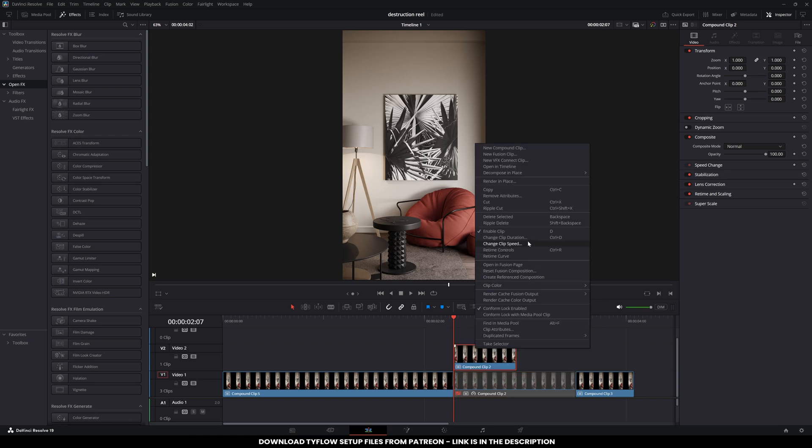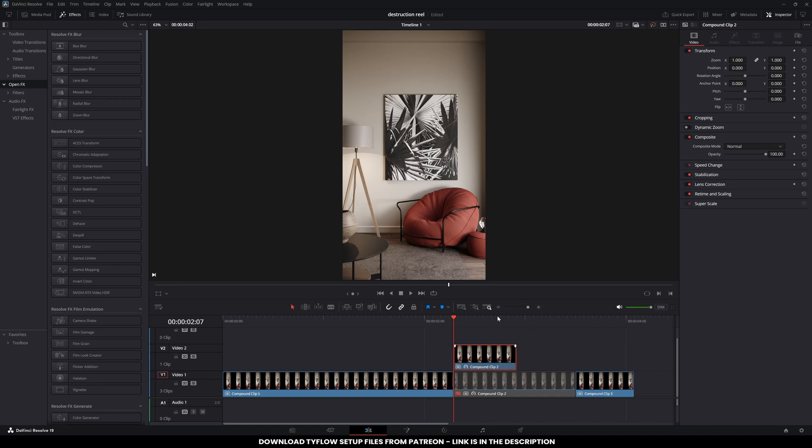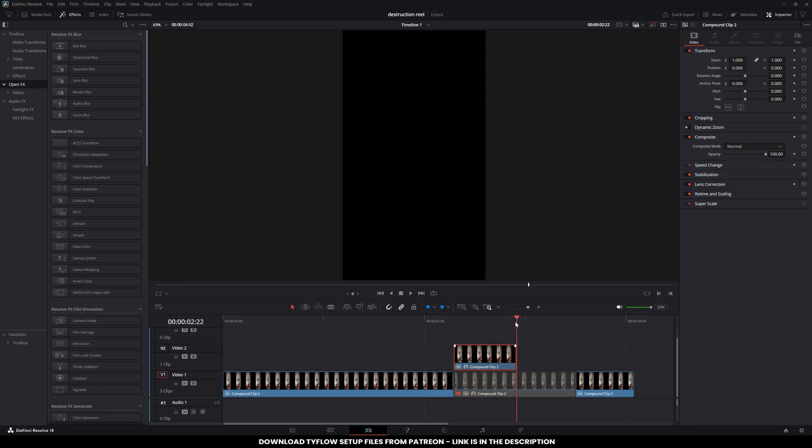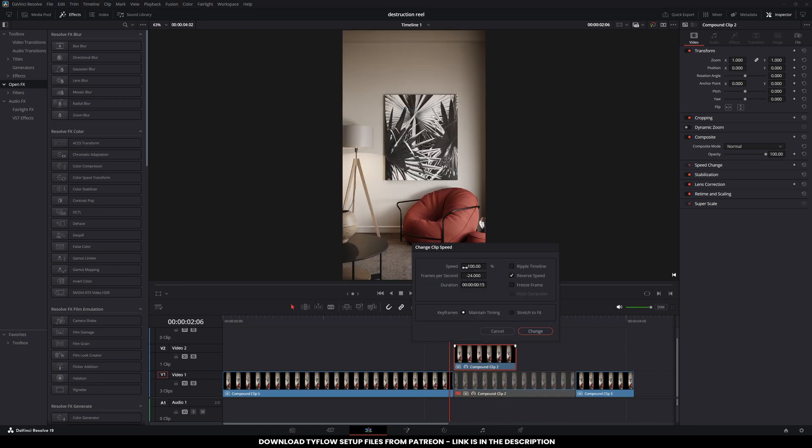Right click the second clip, select Change Clip Speed, and Enable Reverse. Slow it down to 50 percent for a smoother transition. Check Ripple Timeline to adjust for the increased clip length.